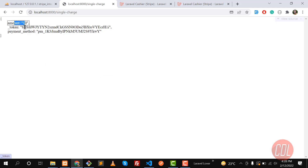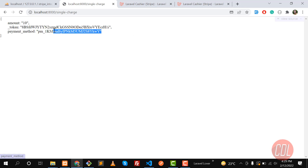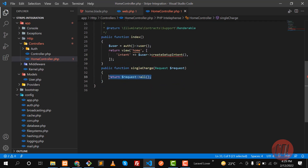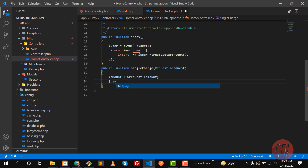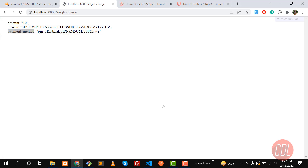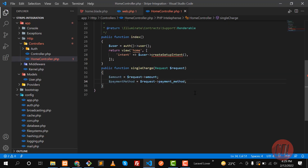It now contains amount, payment, and payment method — great, we need these parameters. We are getting the amount, and we also need this payment method token. Great, we are receiving these values. So let me save them into variables: a variable named 'amount' getting the value from the amount field, and 'paymentMethod' getting the payment method value.